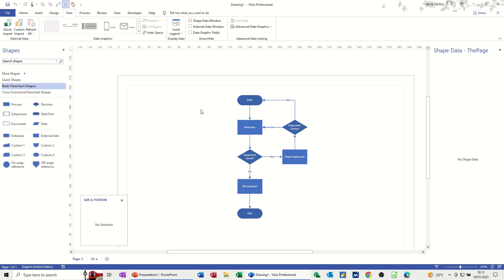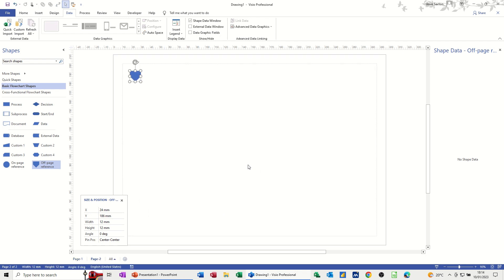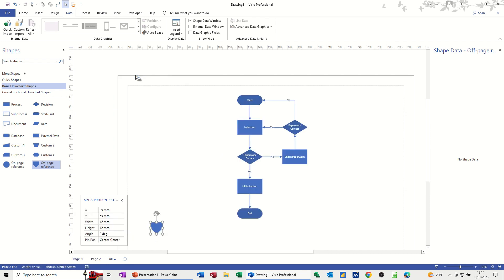You've also got the option on a flowchart to go to a second page. At the moment this is a very simple completed flowchart, but you've got off-page reference features which I can drag onto the screen, and it gives me the option to go onto a new page or an existing page. You've basically got a hyperlink — if I double click on that it takes me back; double clicking either one takes me to the other. So you can jump between pages — this might be just part of a bigger flowchart and you want it to flow into a second or third page.